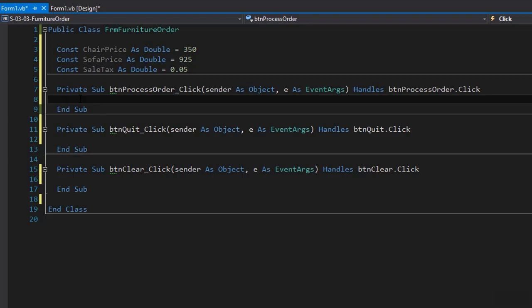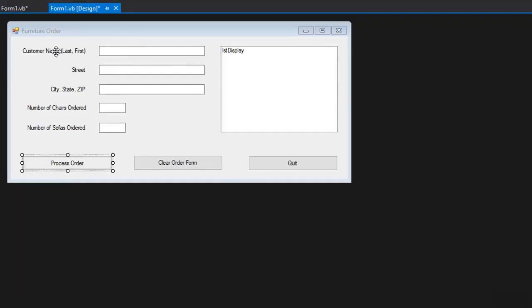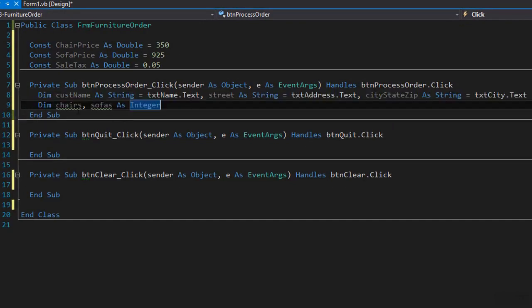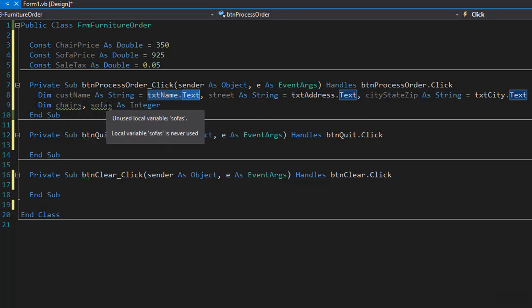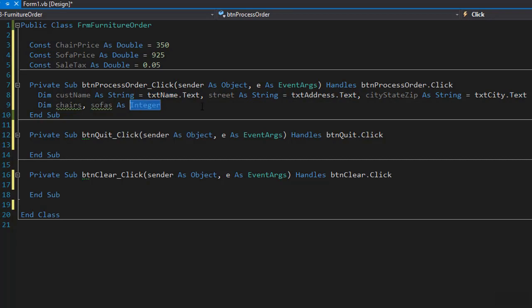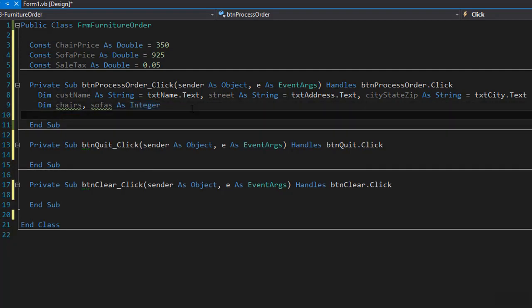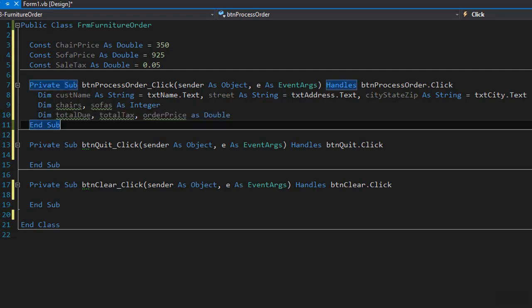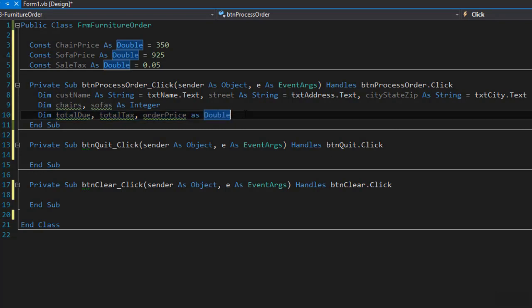We need to declare a few variables, but this time they are local to the sub procedure. We need the variables from the input. Looking at the form, we need the name, street, zip, and chairs and sofas orders. Here are my variables: the customer name from txt_name.text, street from txt_address.text, and city state zip from txt_city.text — these are all strings. We also have chairs and sofas as integers because we are ordering a certain number. Then we declare a few more variables to hold calculation results: total due, total tax, and order price — all three are doubles.